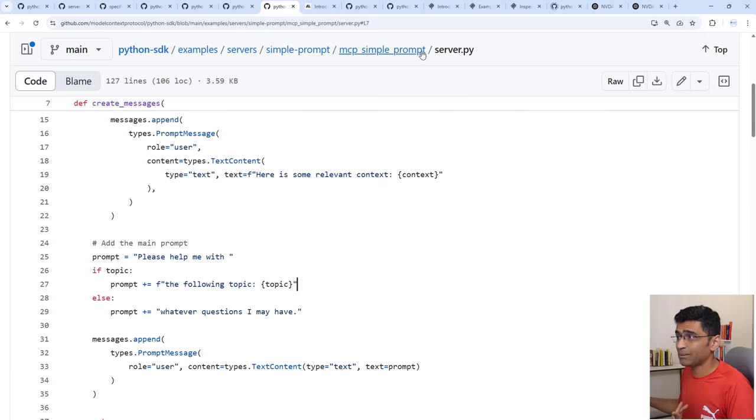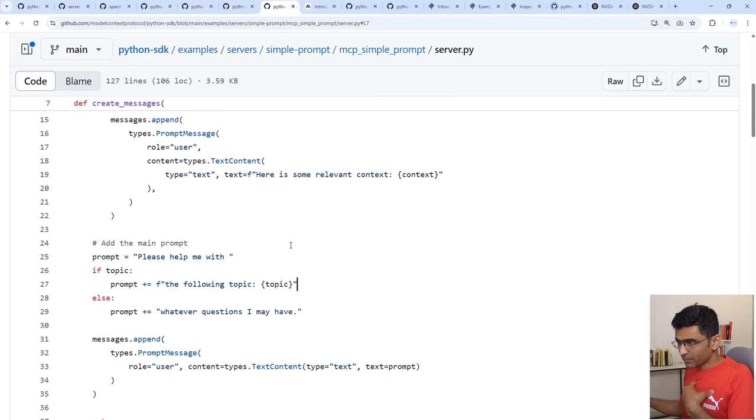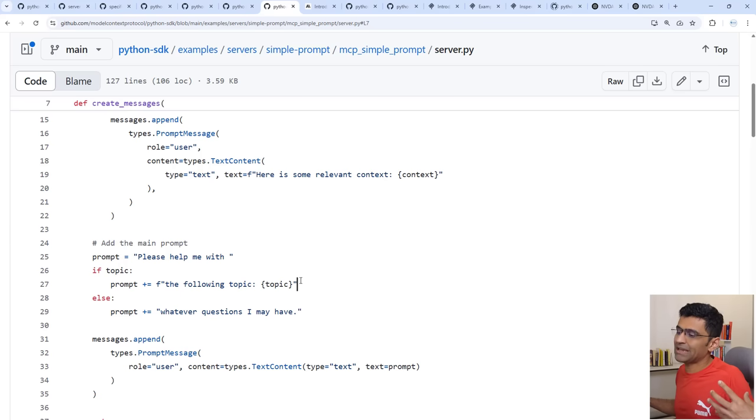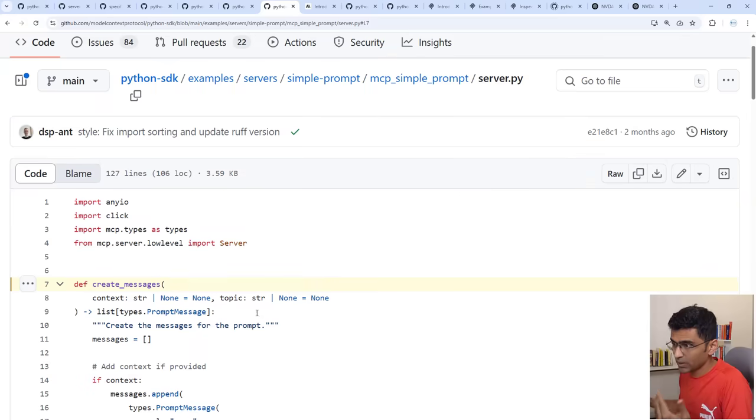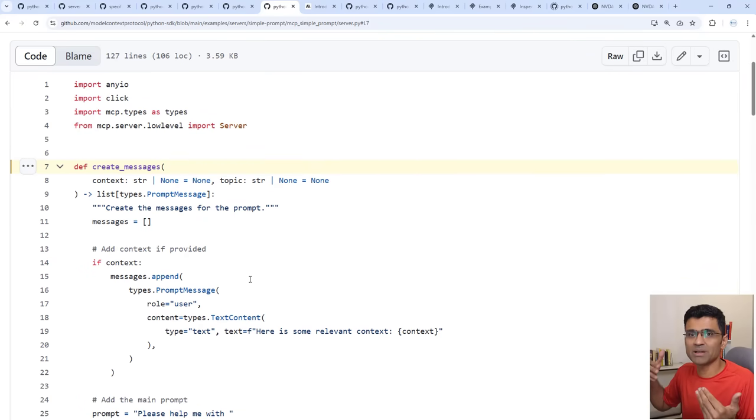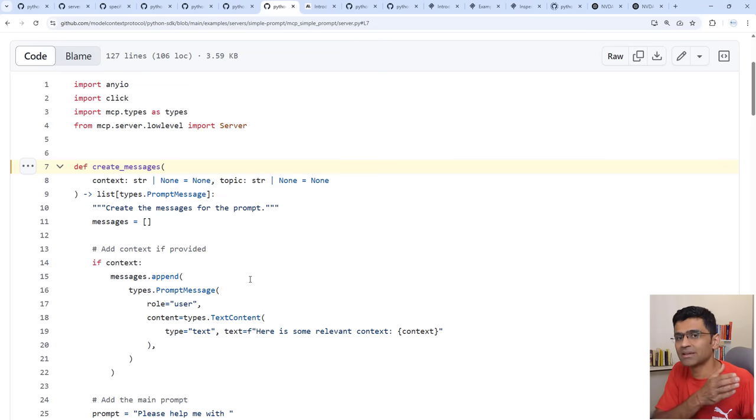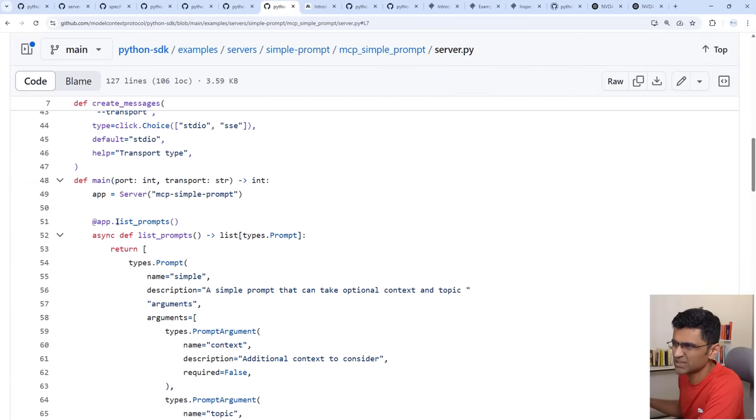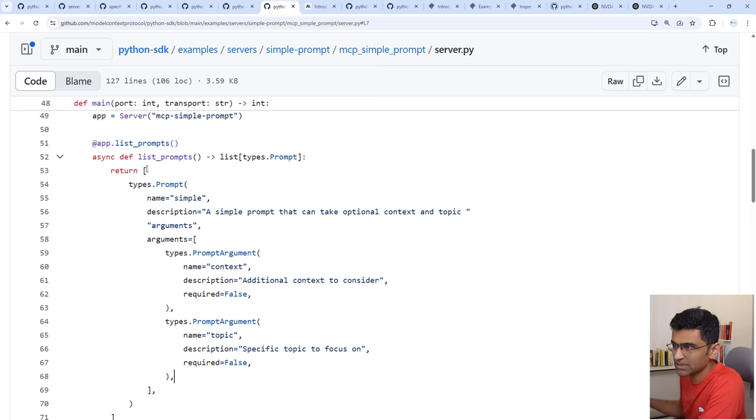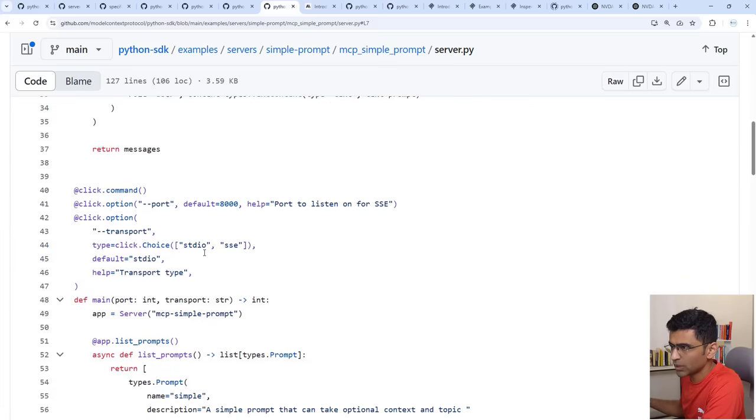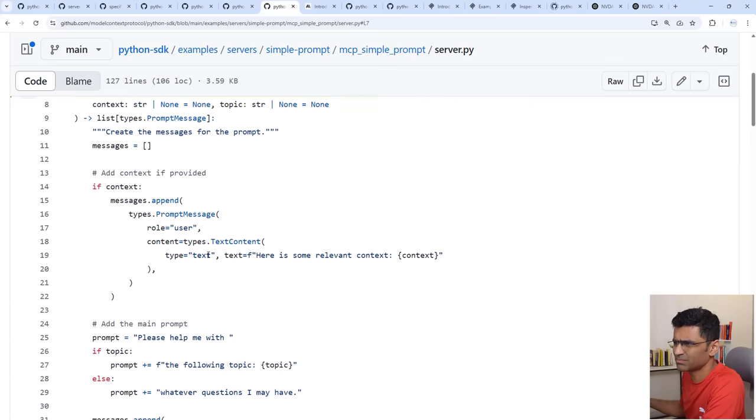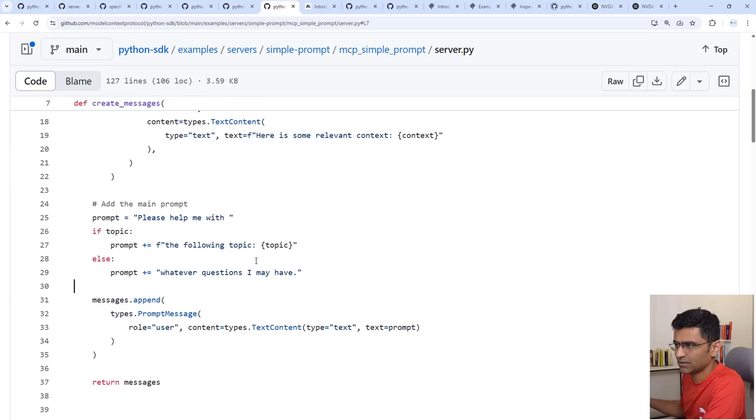You can also have a prompt. Just imagine you are building MCP server for Yahoo Finance. As a developer you know all the prompts that AI engineers might need to interact with my API. So you will provide all those prompts via your server so writing prompts become very easy for the MCP client. Here you are providing one single prompt. Once again you have list prompts, you are providing all the prompts, see this is an array and this is the simple prompt that takes context and topic.